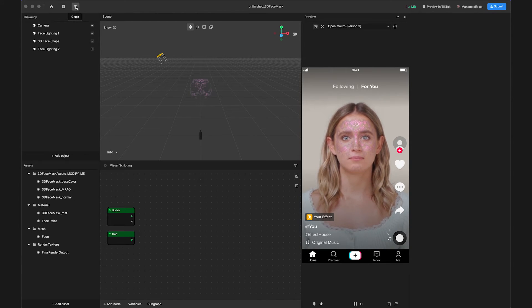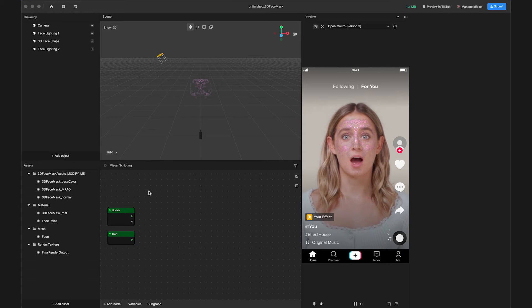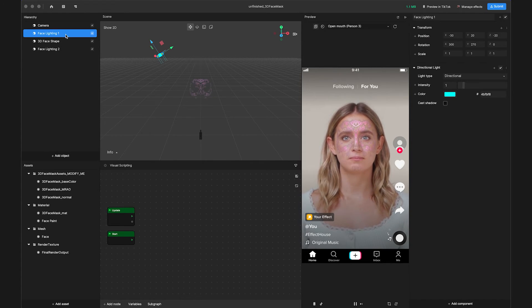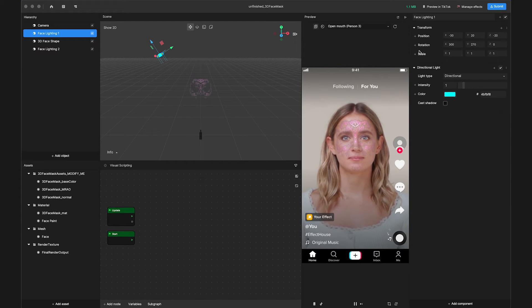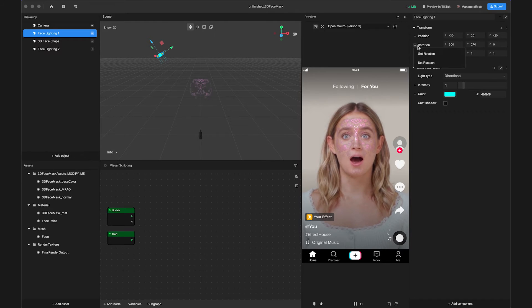Next, let's add nodes for each of our lights. Select the light source from the hierarchy, and then navigate to the Inspector panel on the top right.